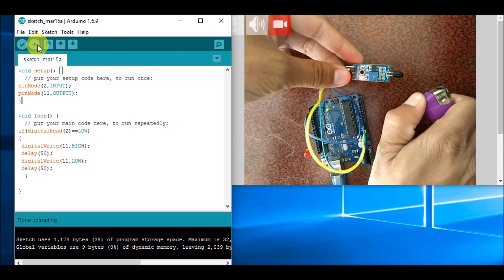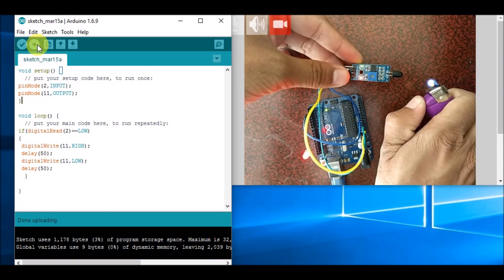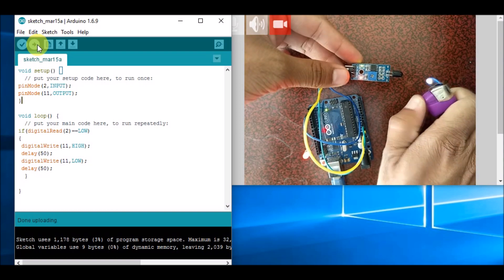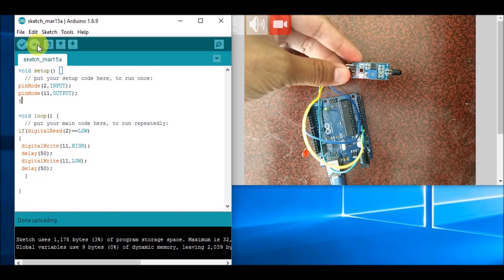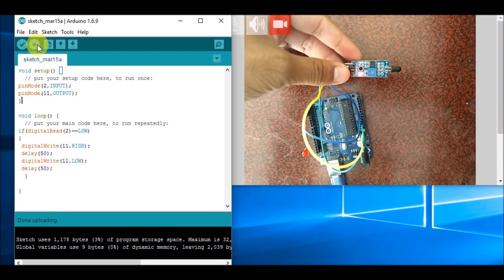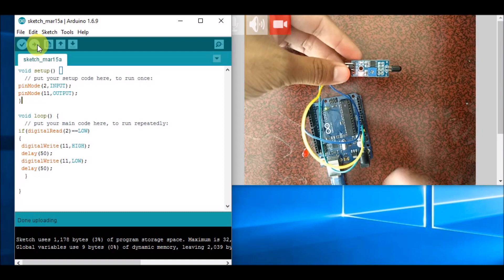As you can see, when the flame comes near the sensor, this LED starts to blink, and when the flame is removed, this LED won't blink.